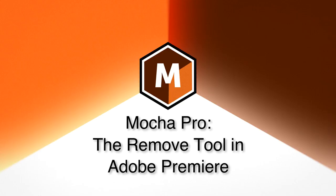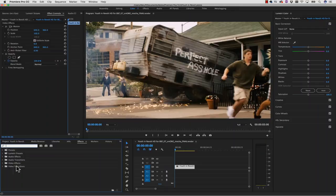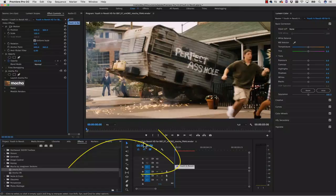To get started, we're going to navigate to Mocha Pro inside of our effects browser, and then we're going to drag and drop that right onto our timeline. From here, we click the Mocha button to launch Mocha Pro.